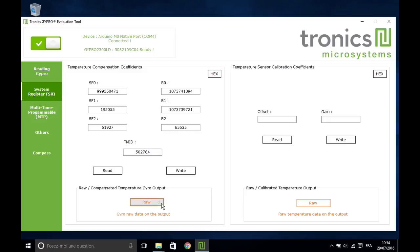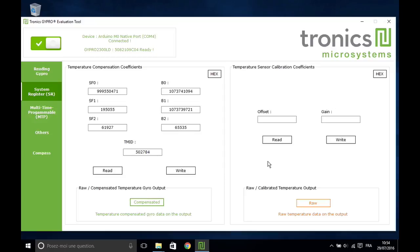The toggle at the bottom of the window enables switching from raw data to compensated data output. Decimal values can be converted to hexadecimal. The right box is useful for the calibration of the temperature sensor.